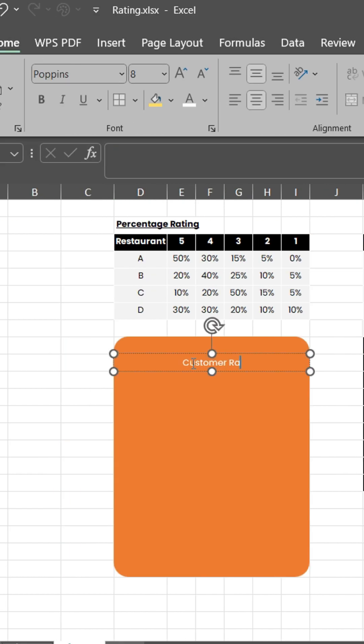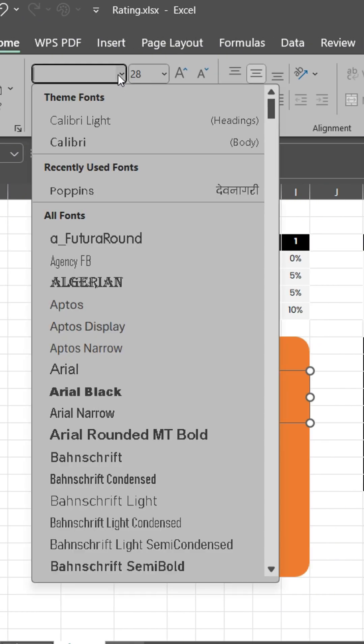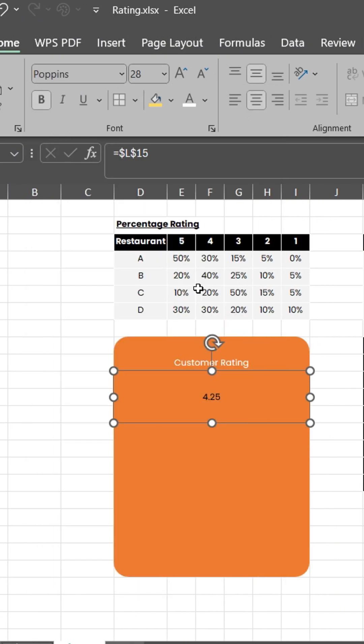Insert shapes and text boxes to make a visual in Excel. Customize font, size, and color as you wish.